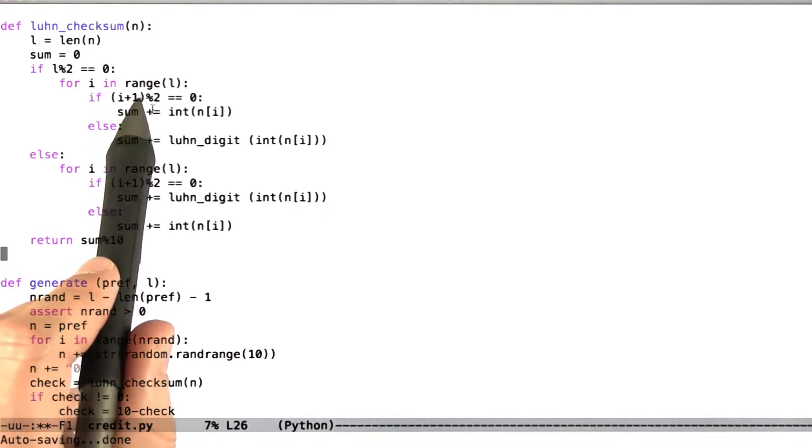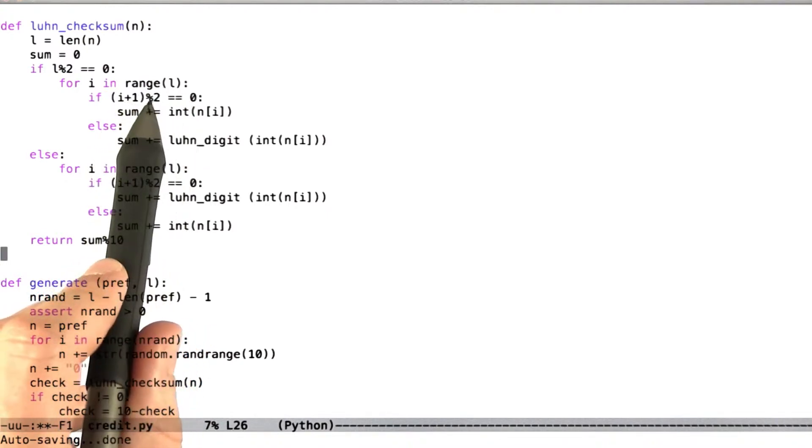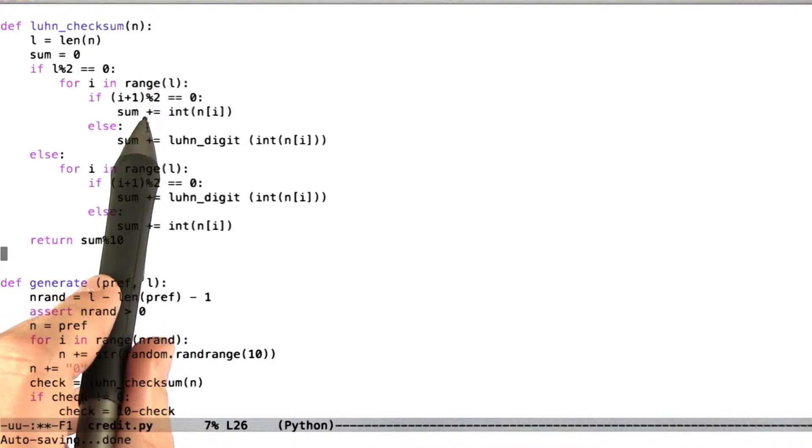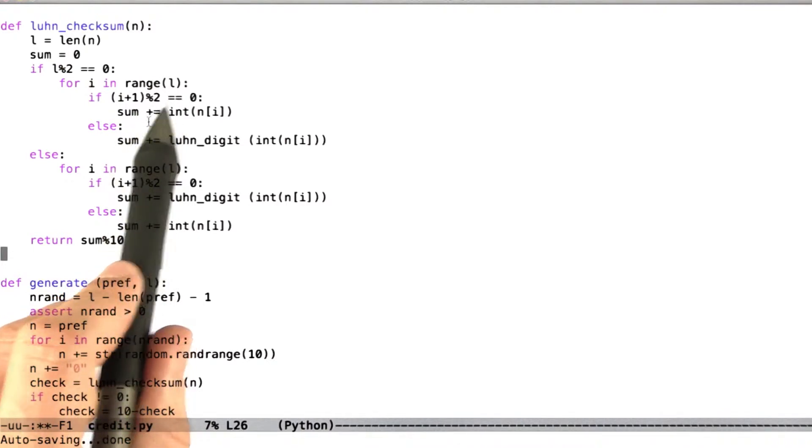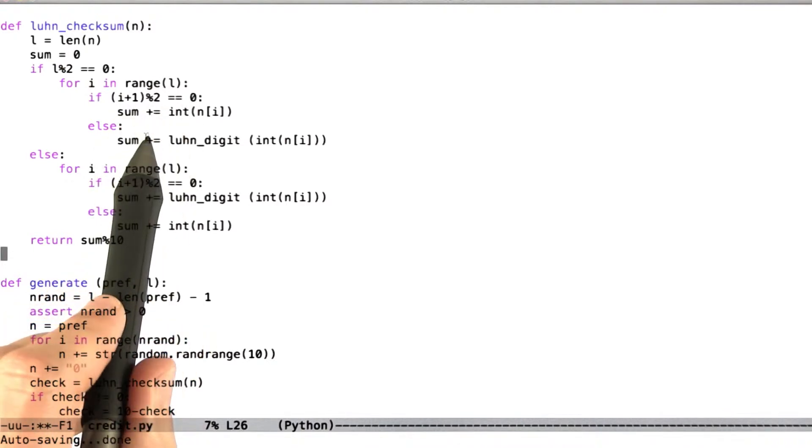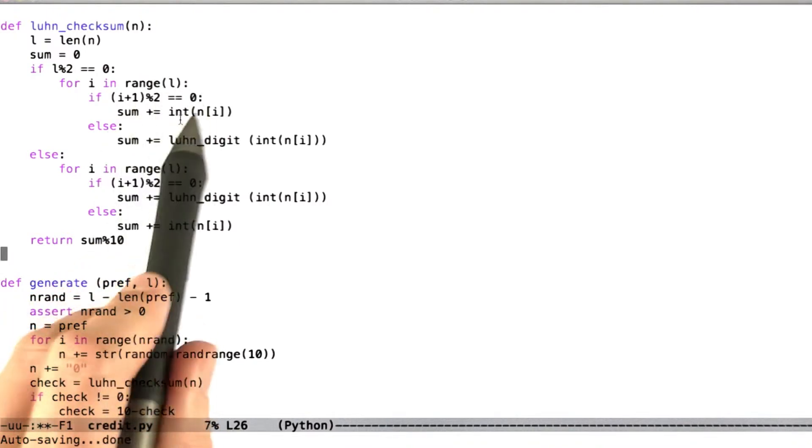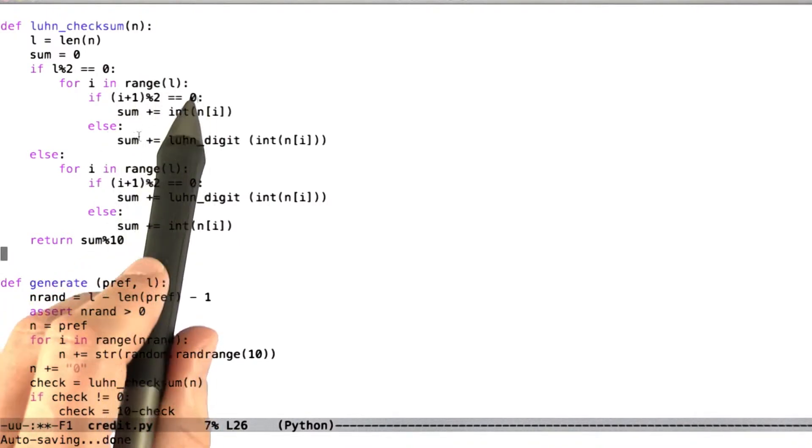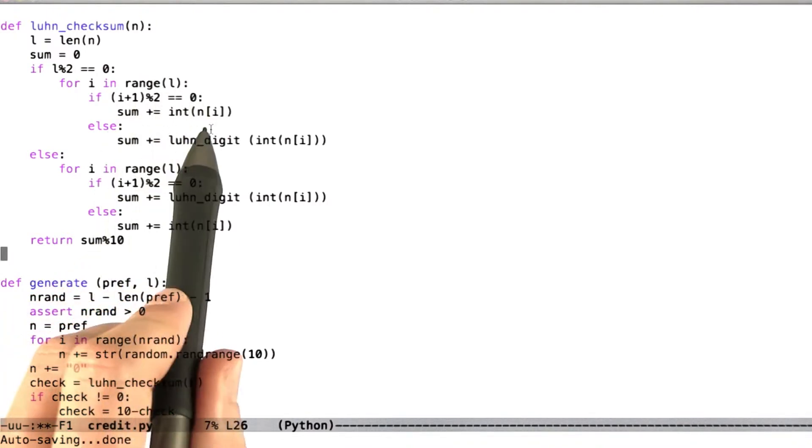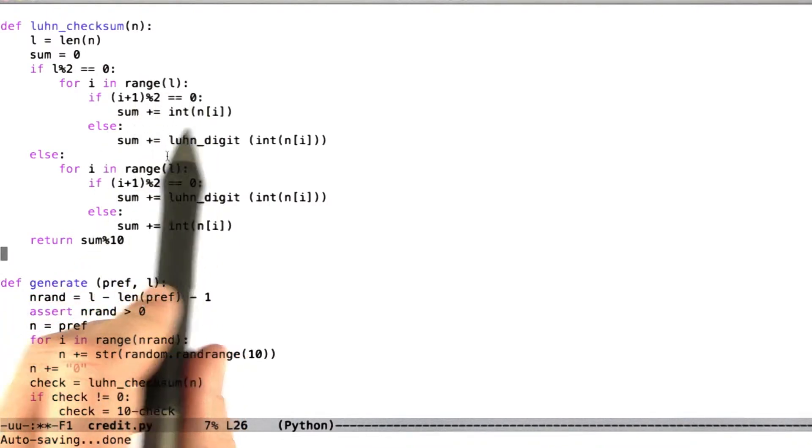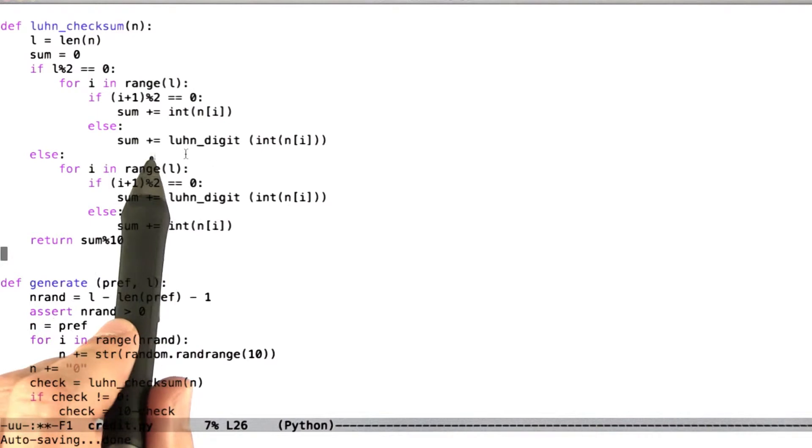So here now, if we're at digit 0 in Python, we're at digit number 1 in the Luhn's-based human numbering system. And so if that comes out to be 0 when modded with 2, now we're at an even number digit. So in that case, we're going to add the value of that digit into the sum.